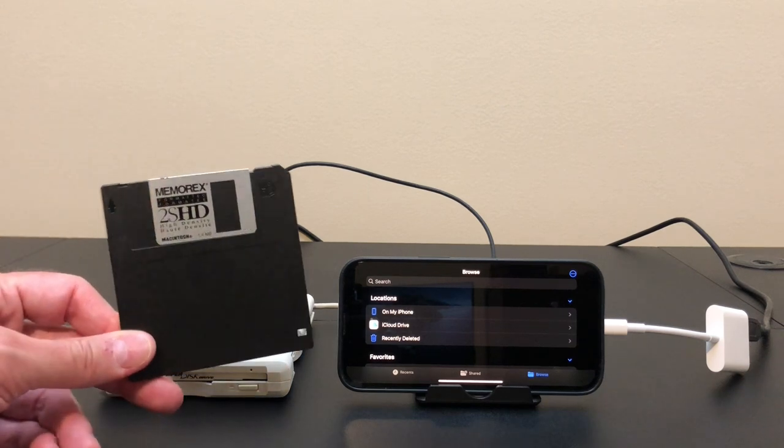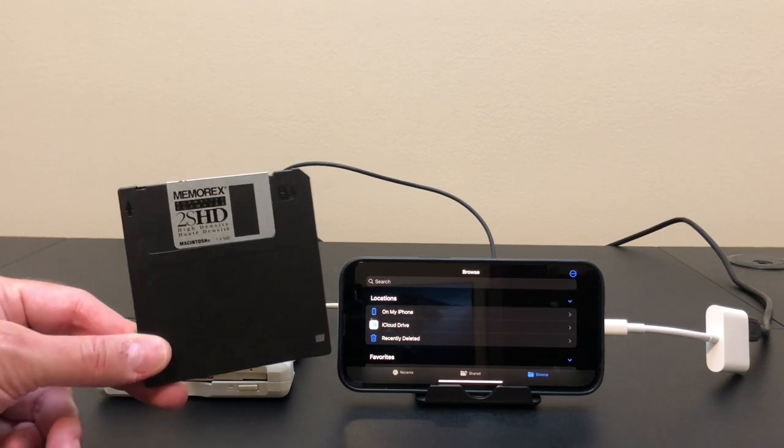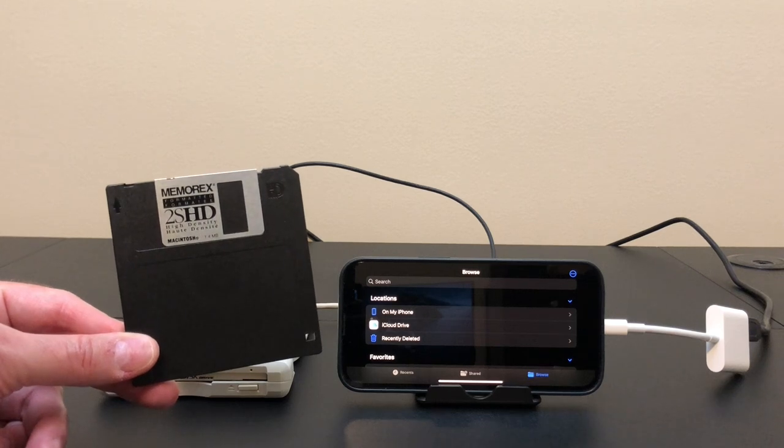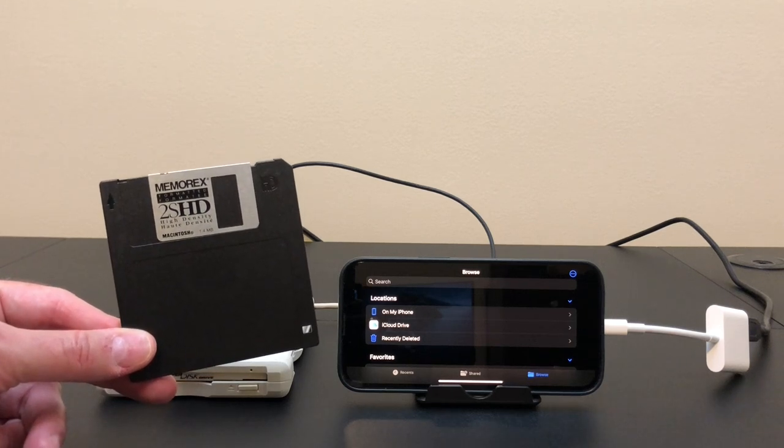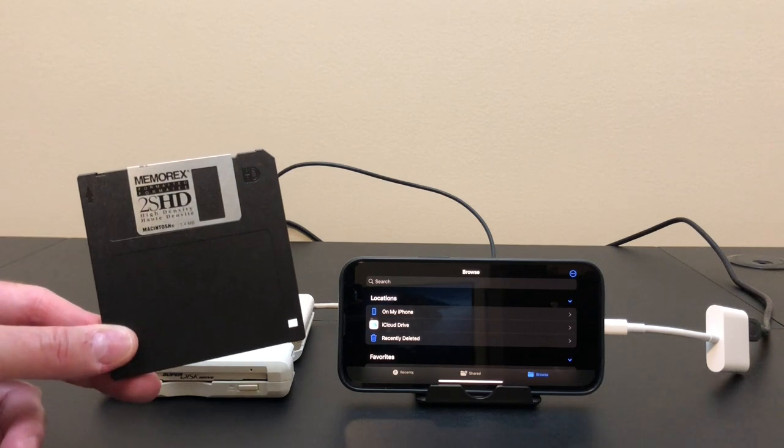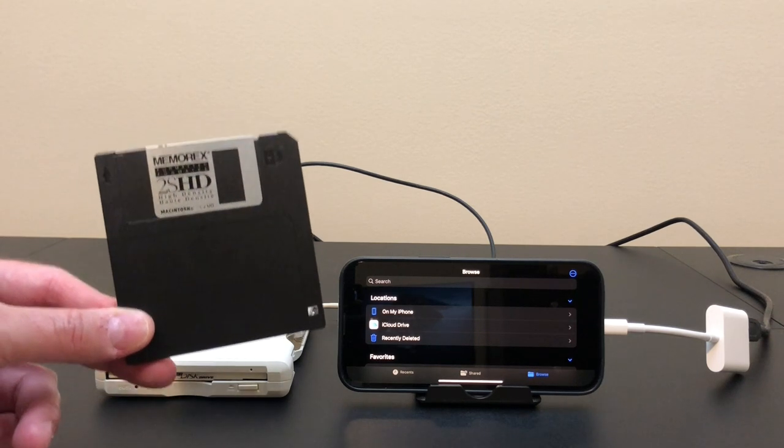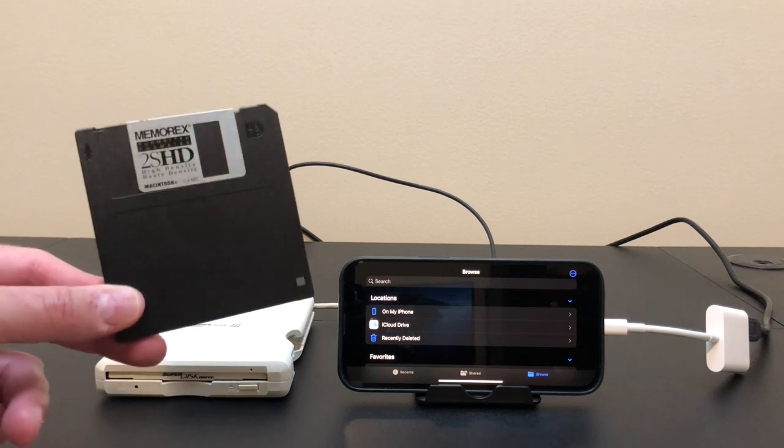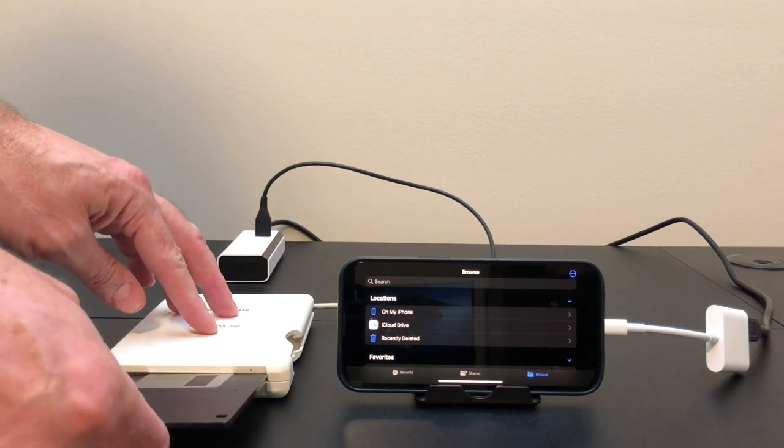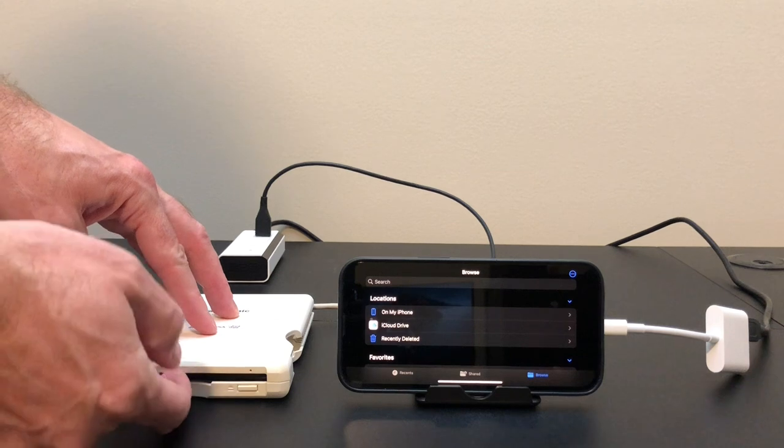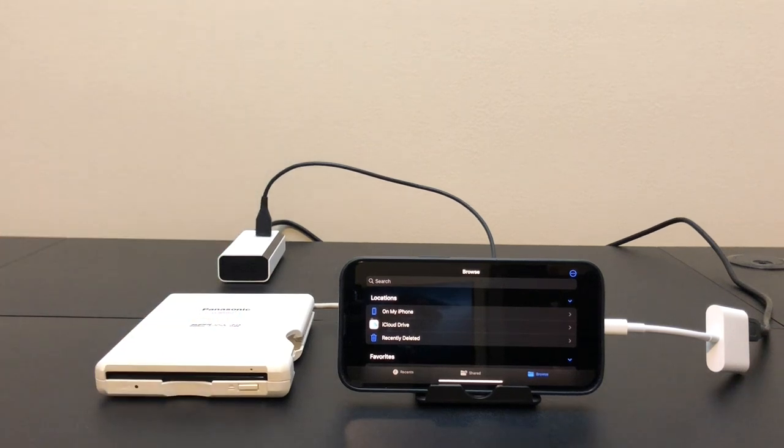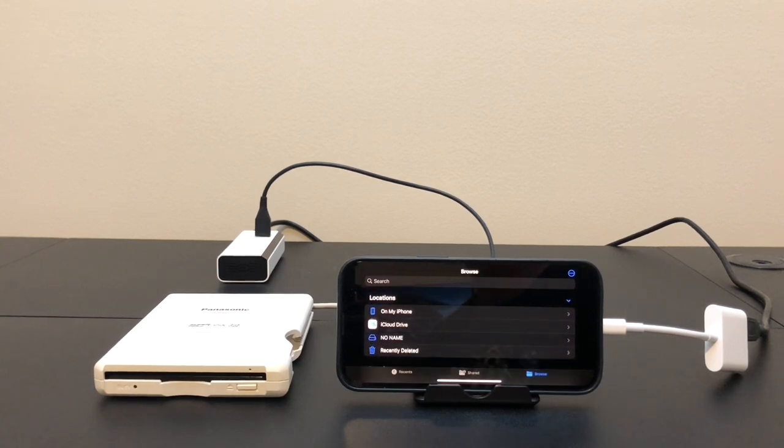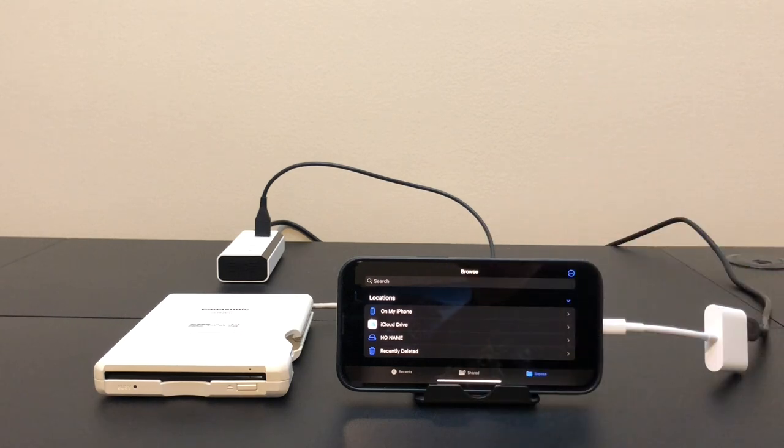Okay so this is just a standard 1.4 megabyte floppy. If you remember from my earlier videos, the iPhone can't connect to USB floppy drives, but it does work with these super disk drives. So it's kind of a backdoor way to get an old-fashioned floppy to work on the iPhone. Let's try it out in the 240 drive. All right. Another success.